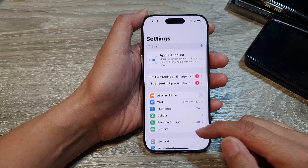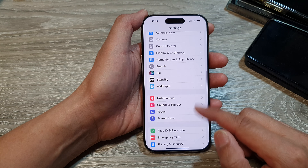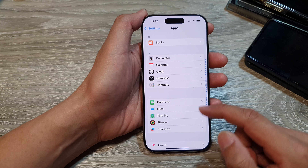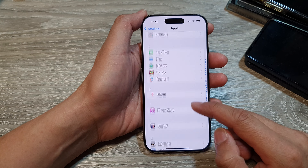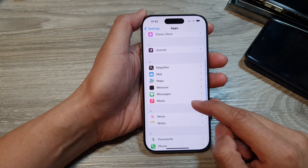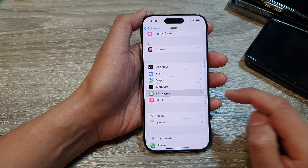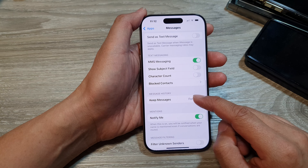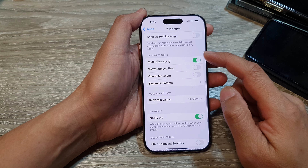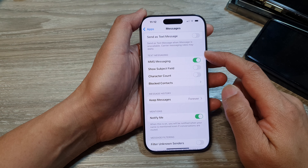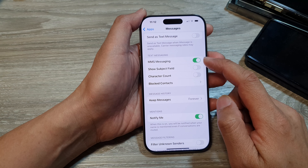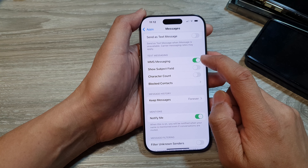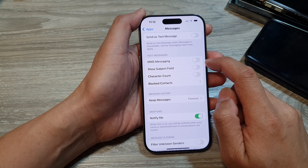In the Settings page, scroll down and then tap on Apps. Next, scroll down then tap on Messages. In here, scroll down to the Text Messaging section and then tap on MMS Messaging.